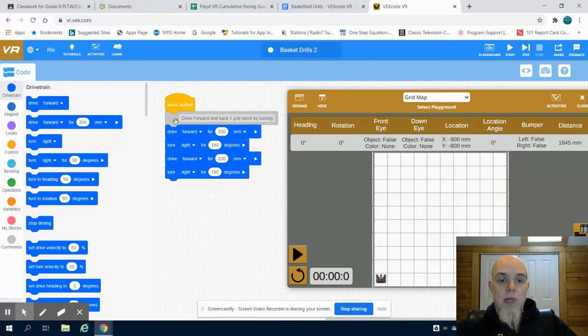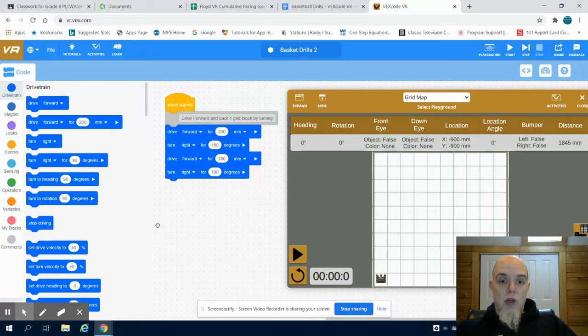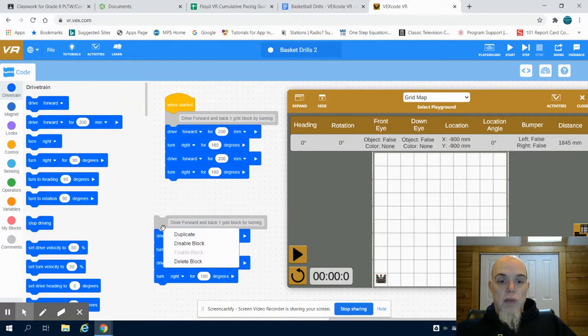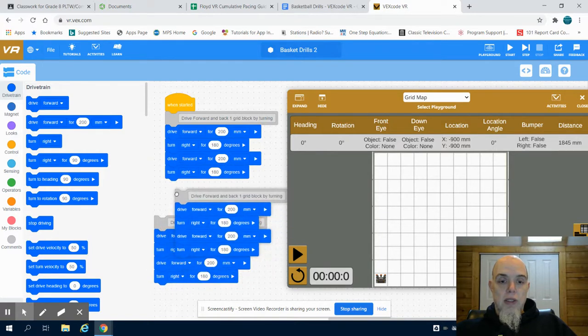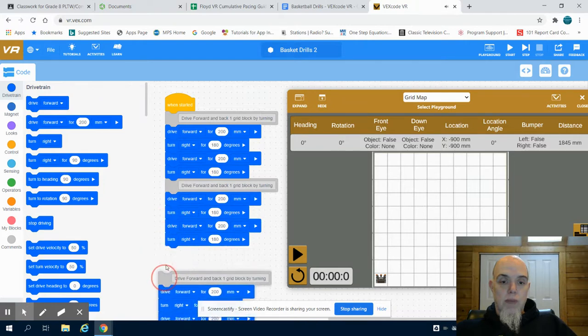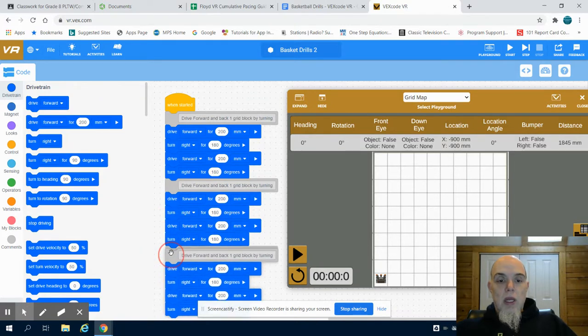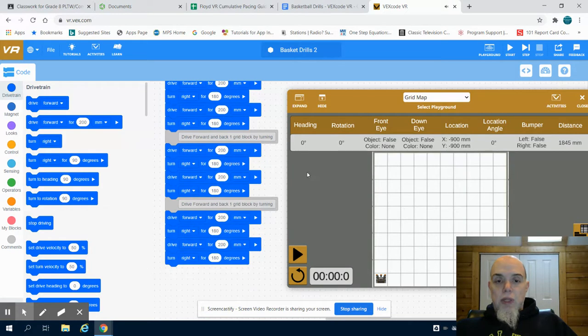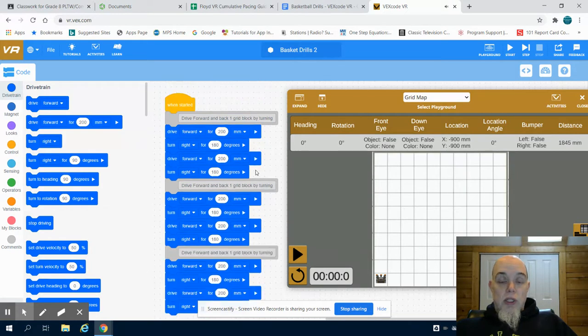I'm going to come up here and duplicate this piece of code. And I'm going to duplicate it twice and then attach it into my program. Now, the reason I duplicated my code is just to make it a little bit easier.